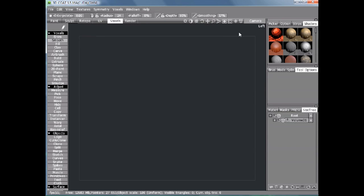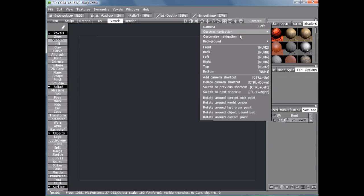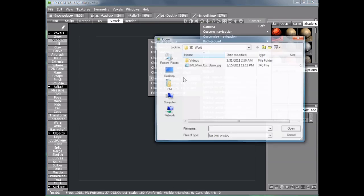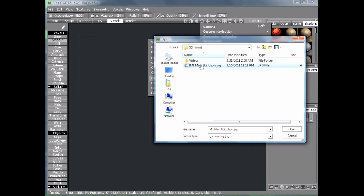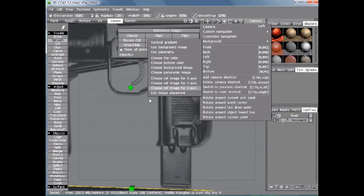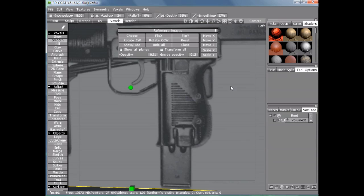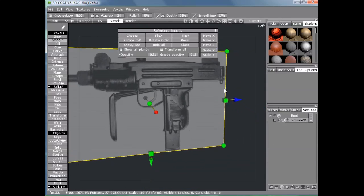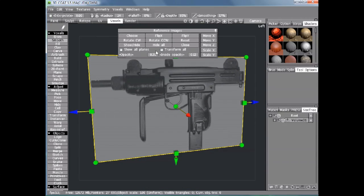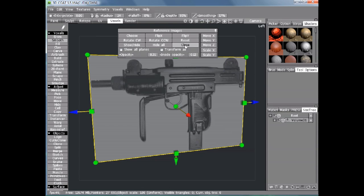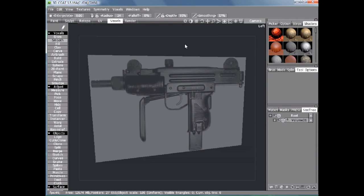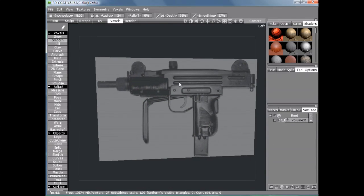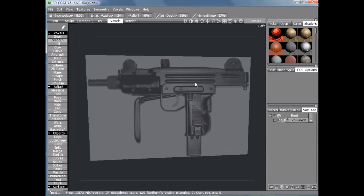Up under the camera menu, you can choose background and choose the reference image for the x-axis. Here we have our background image. There are several options to choose from, but we don't need to change anything so we'll just close it. Now it's locked in place so it's not going to be adjusted at all.